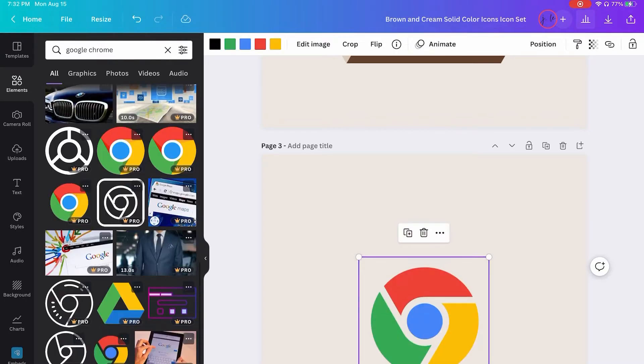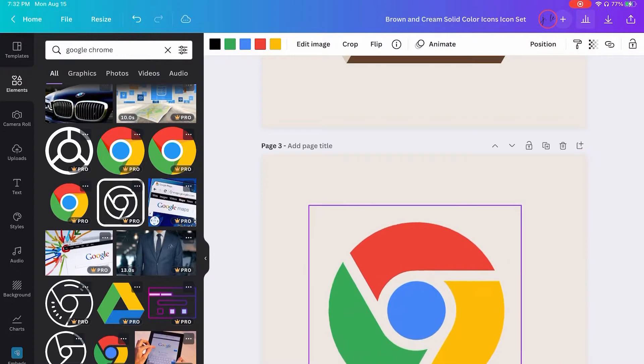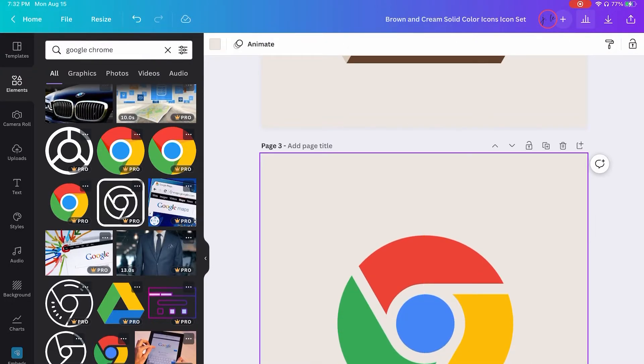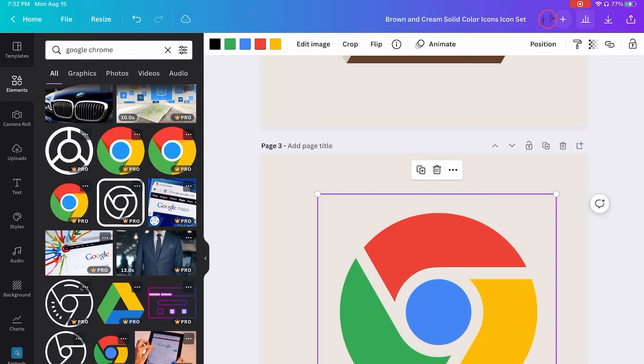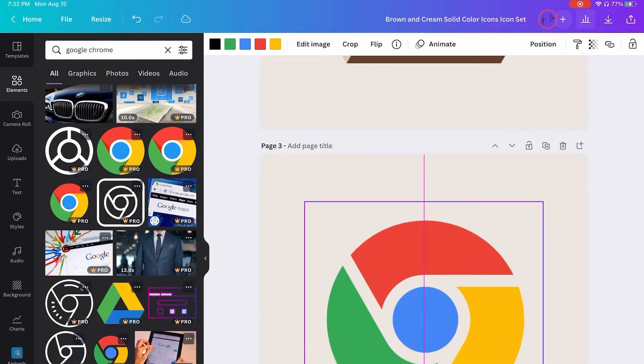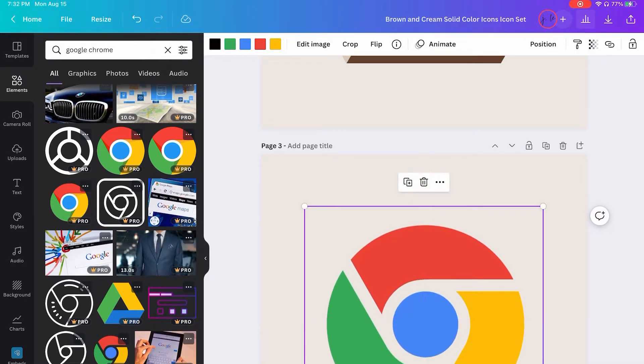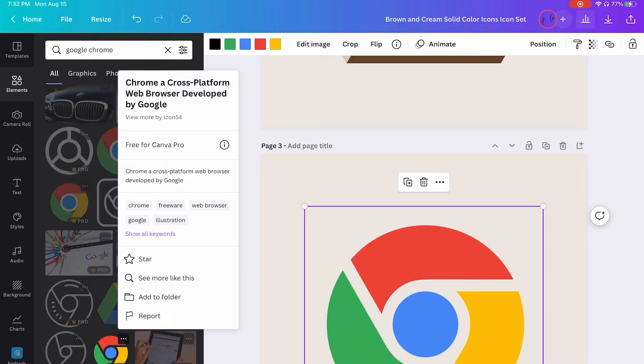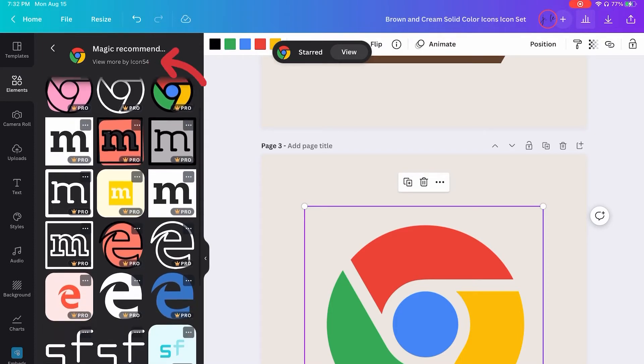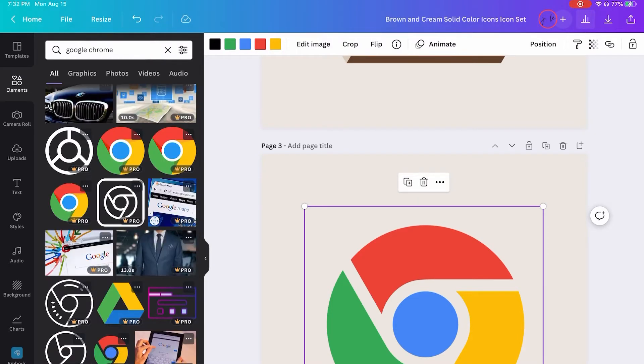So one tip, once you find one that allows you to edit the color, what I like to do is go back into that icon in the elements and tap those three dots and it will tell you who created it. And then you can choose see more or view more by that creator. And then the odds are better for you to find ones that have editable color palettes.